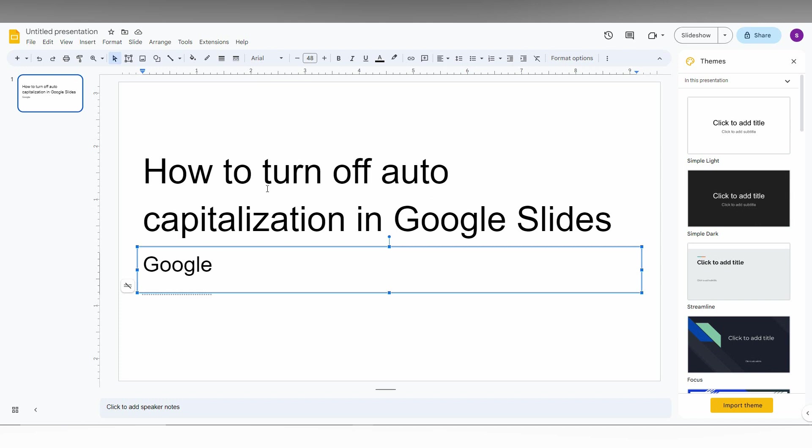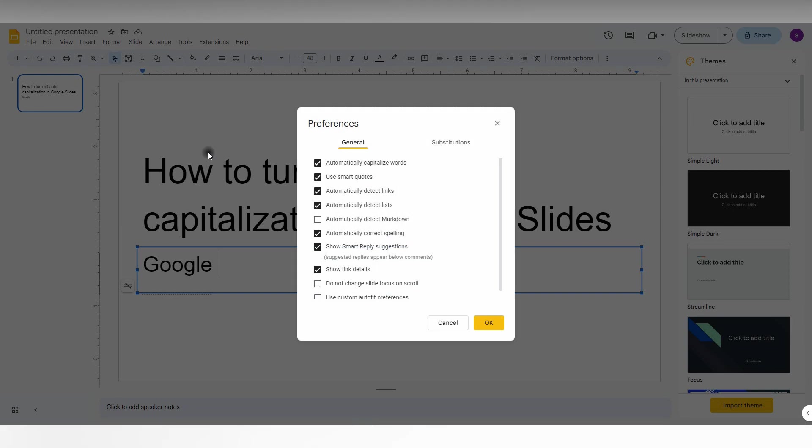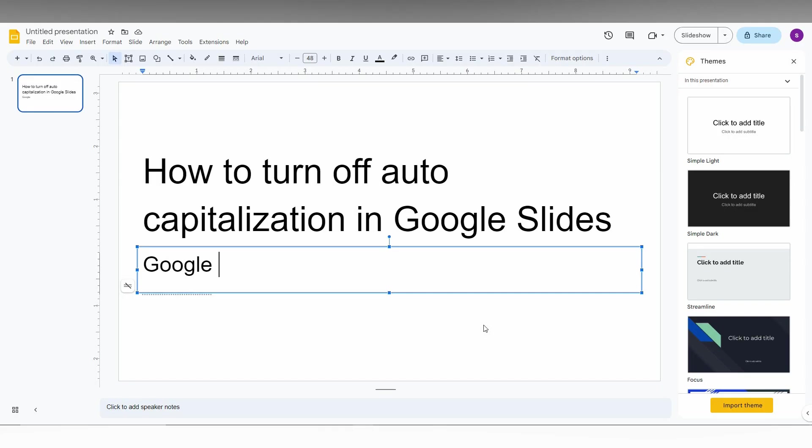So here's how it works. Go to the Tools option on the top, and now you just need to click on Preferences. Just click this. And you will see in General, there is 'Automatically capitalize words'. It will be turned on. You just need to click and untick this and click OK which will automatically apply.